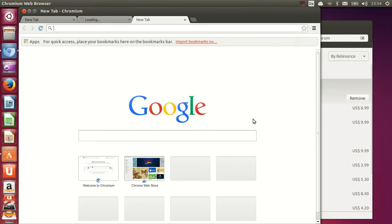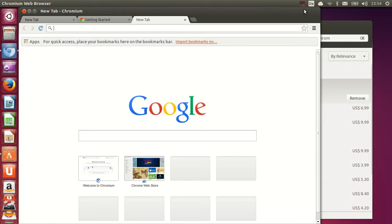So in this way you can install Chromium in your Ubuntu operating system. I hope you have enjoyed this video. Please rate, comment and subscribe, and bye for now.